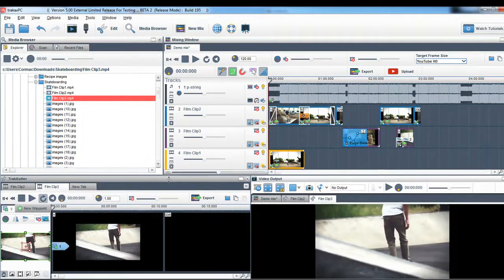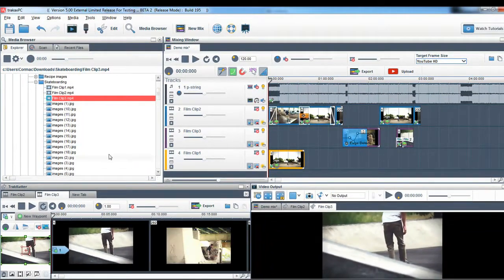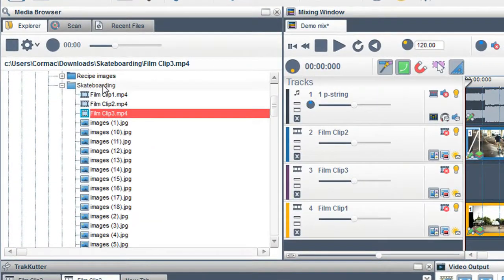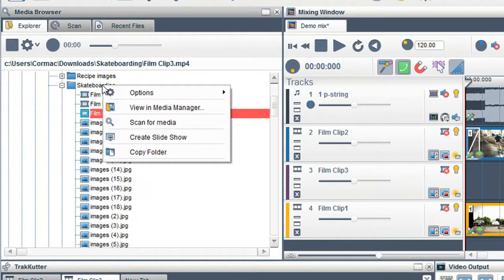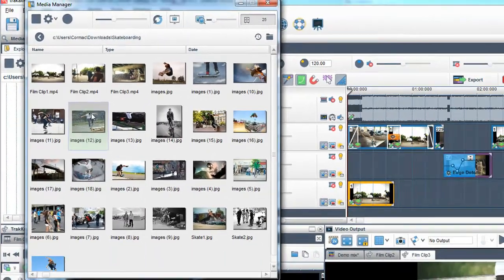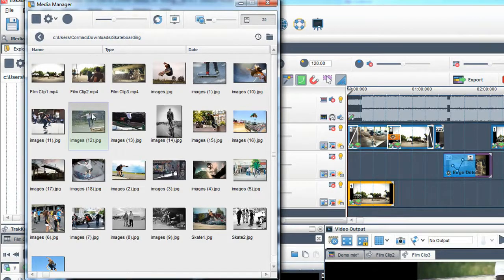To view thumbnails of the media on your drives, right click on a file or folder and select View in Media Manager. The Media Manager window will appear.